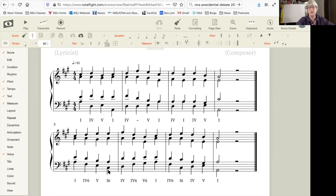These progressions before the cadence feature a five chord going to a one six and a five six going to a one.